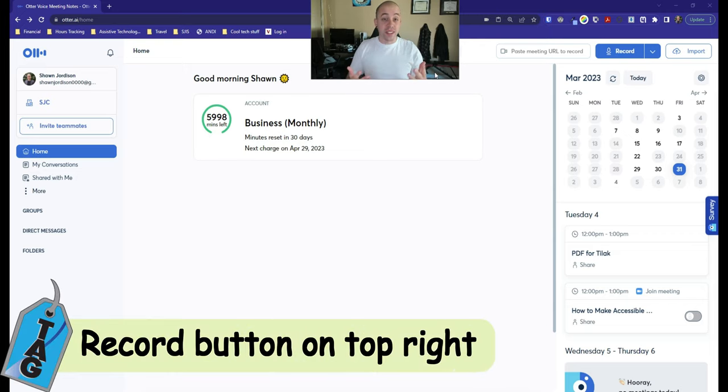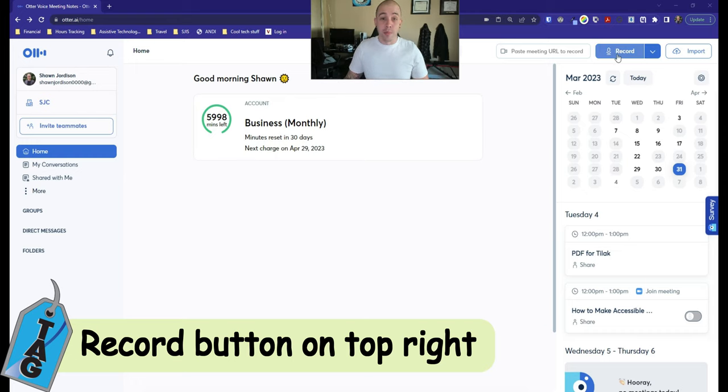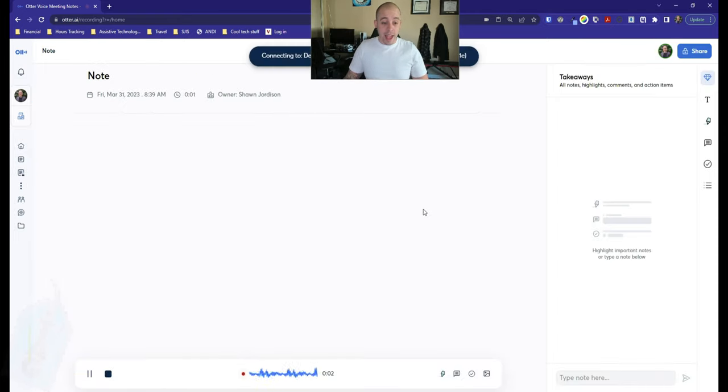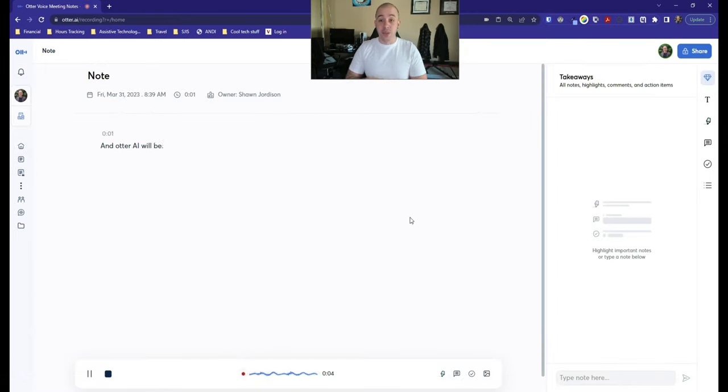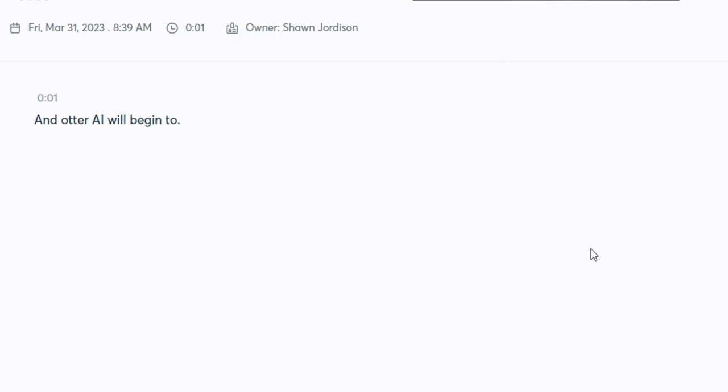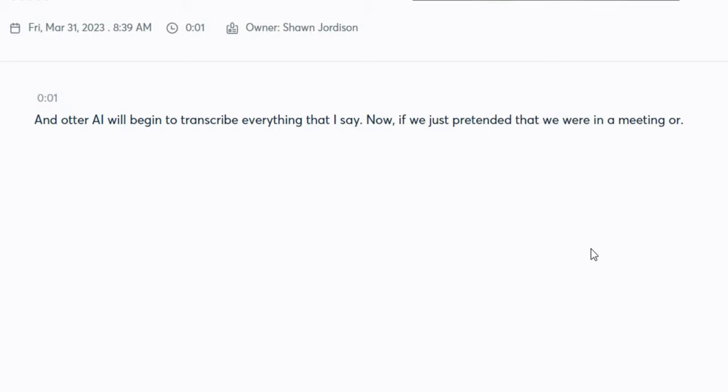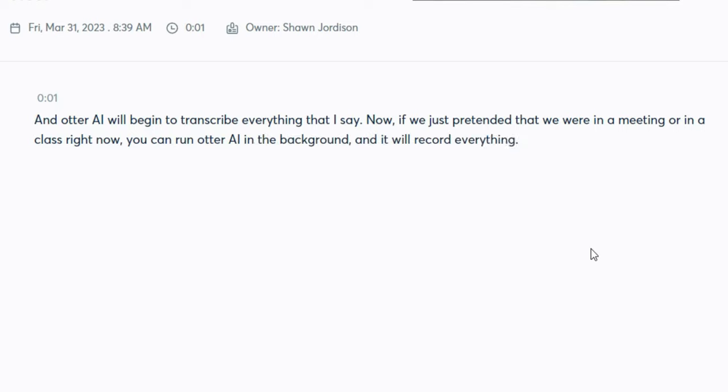So the first thing we're going to do is hit the record button. We're just going to jump right in, and Otter AI will begin to transcribe everything that I say. If we just pretended that we were in a meeting or in a class right now, you can run Otter AI in the background, and it will record everything that is said in that meeting or class.